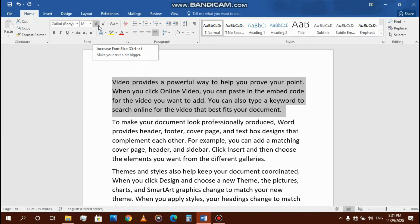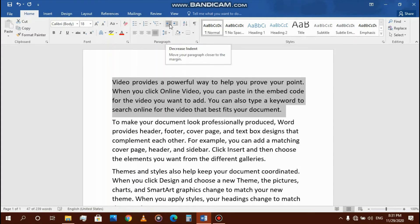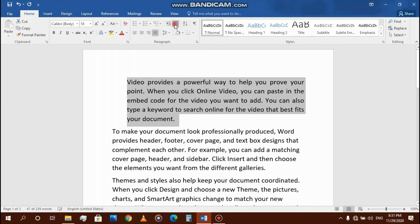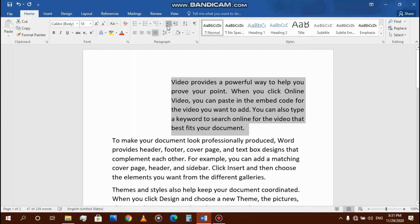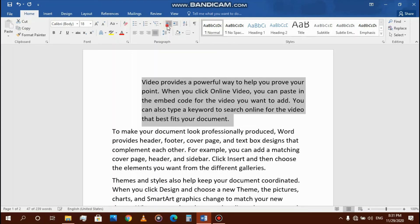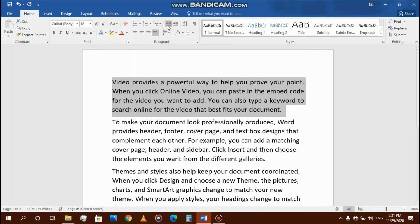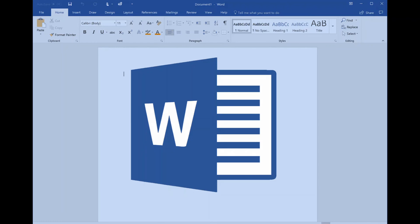So I am doing increase indent, and then I'm going to decrease indent. Thanks for watching this video, see you guys in the next one.